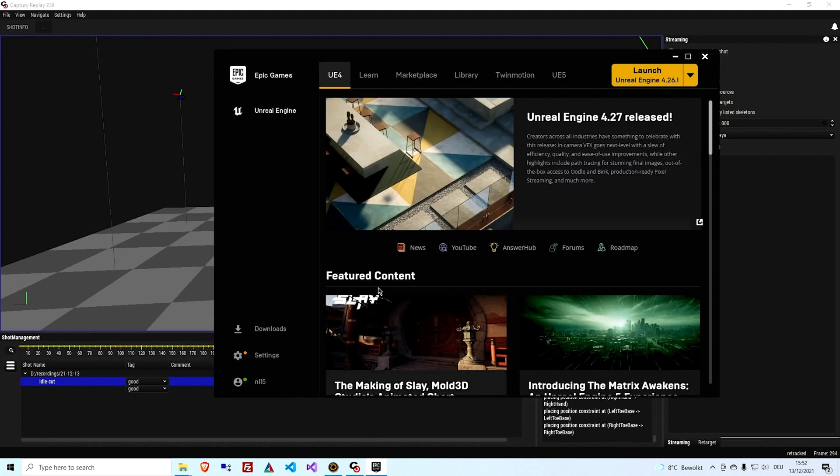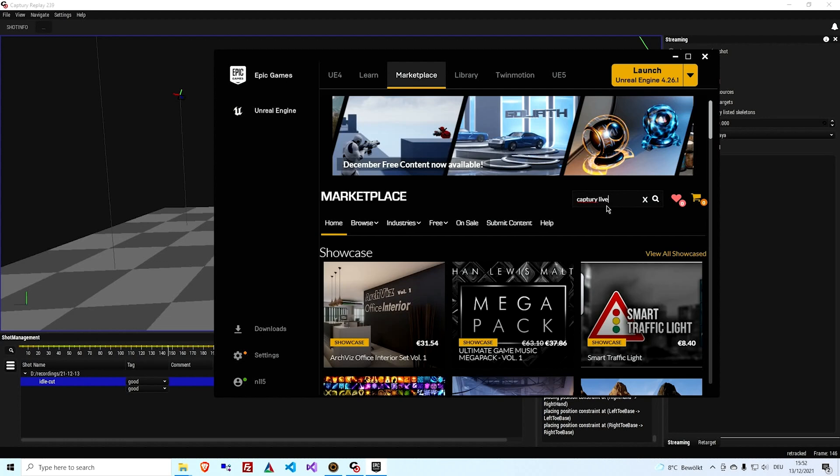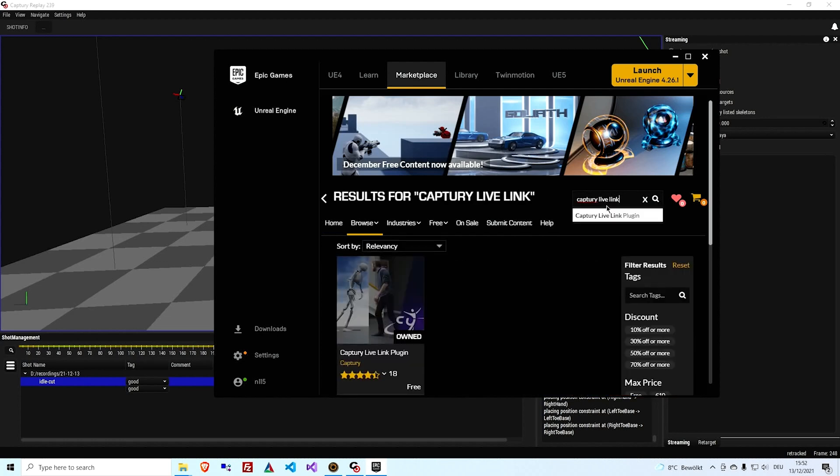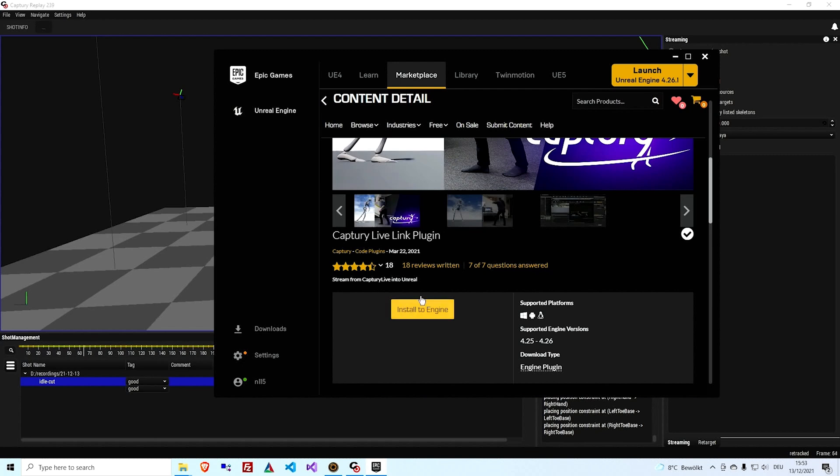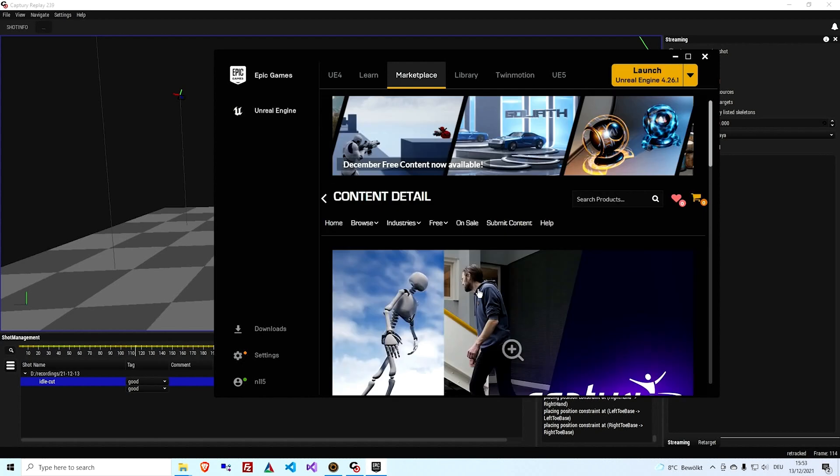The next thing we need is the Capture Live Link plugin in Unreal. So in the Epic Games Launcher, go to the marketplace tab and type Capture Live Link and that's going to show you this, which is exactly what you need. So you just go install to engine and that's it. So next we need to create a new Unreal project.